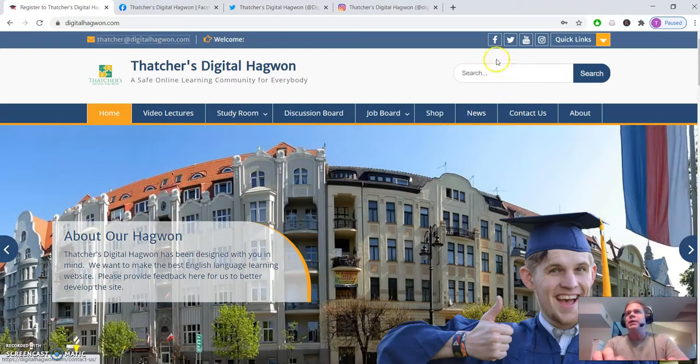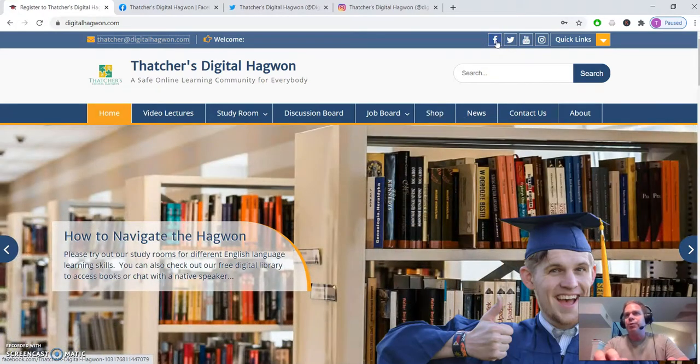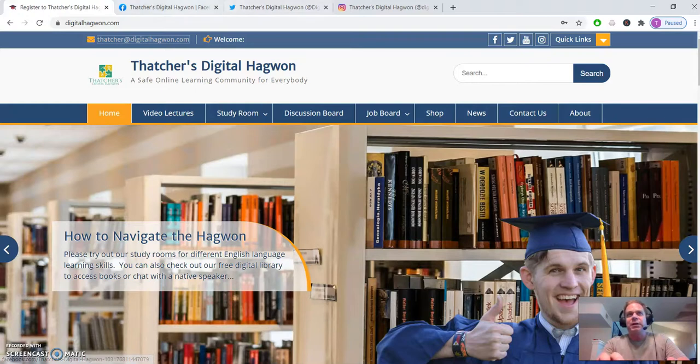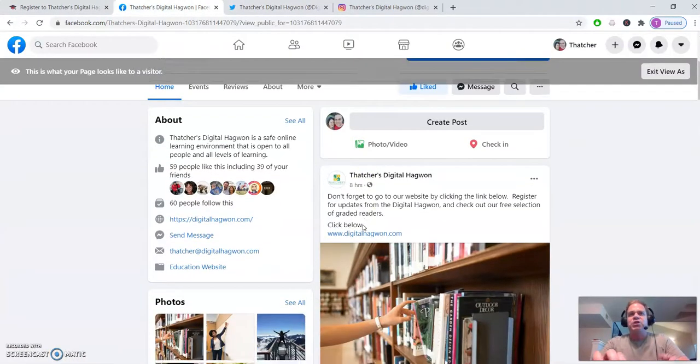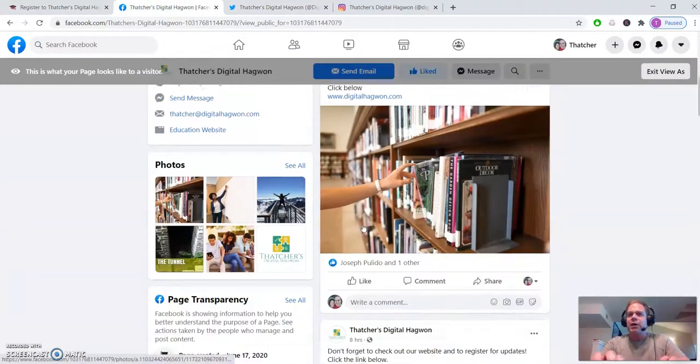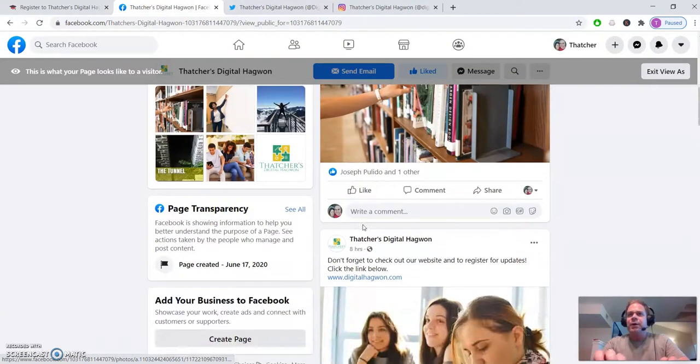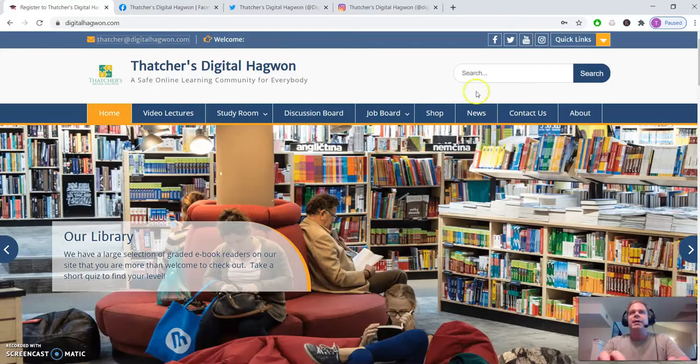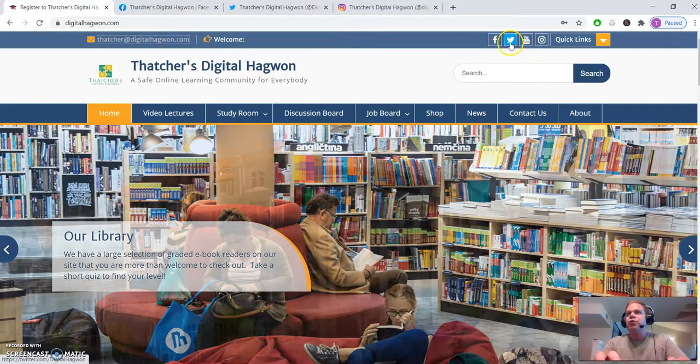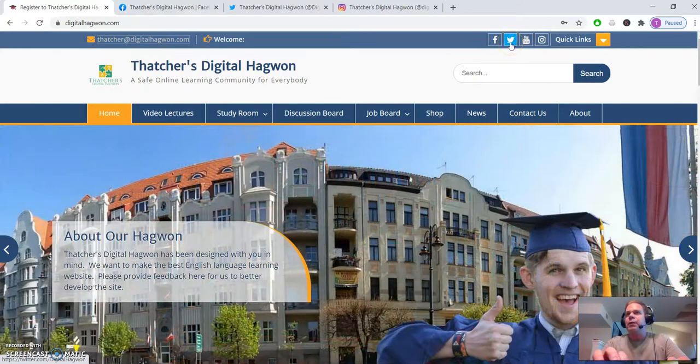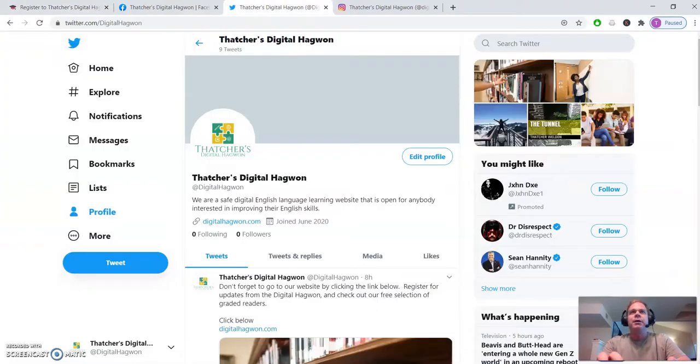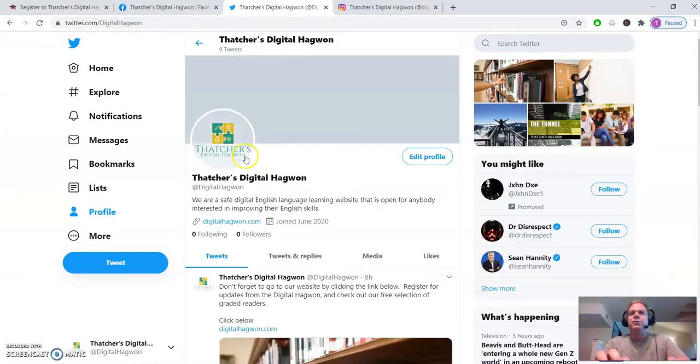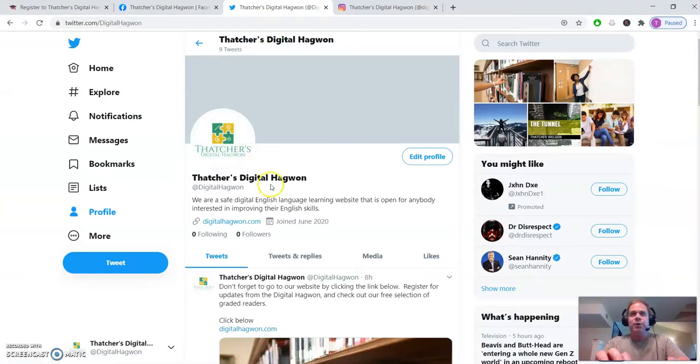We also have quick links over here. This will take you to our Facebook page if you click here. And you can check out what's going on here. Then if you click on our Twitter icon, it will take you to Thatcher's Digital Hagwan Twitter page.